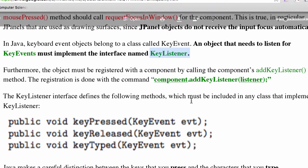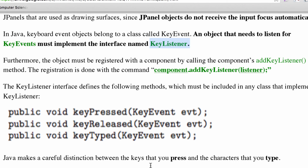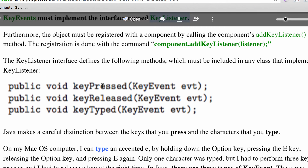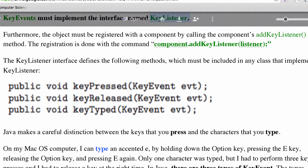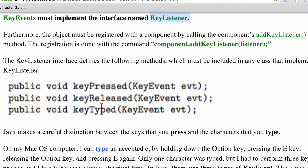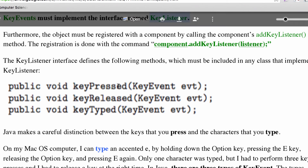Keyboard clicks generate key events, so we need KeyListeners. The KeyListener interface requires three methods: keyPressed, keyReleased, and keyTyped. A press fires as soon as you push down any single key; a release fires when you release. Typed is when you actually create a character — for example, Shift+A produces a capital A. That's one typed event but two press events.